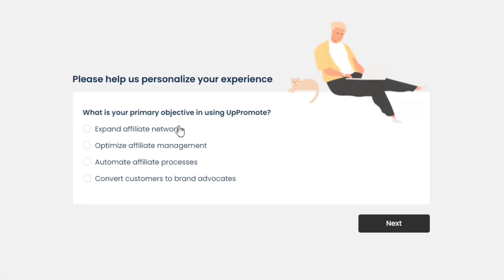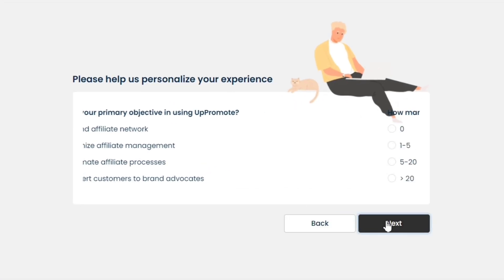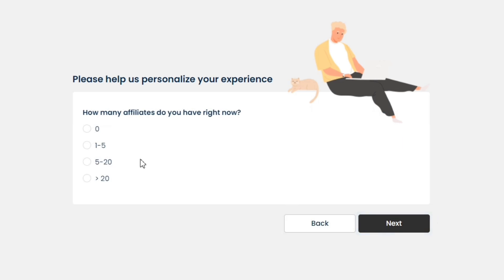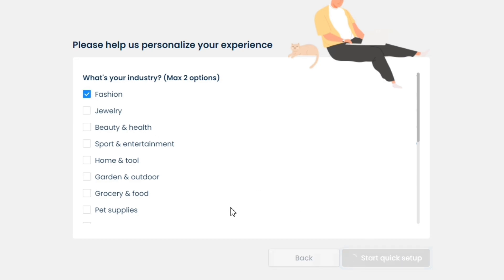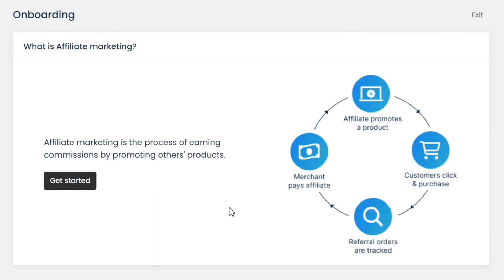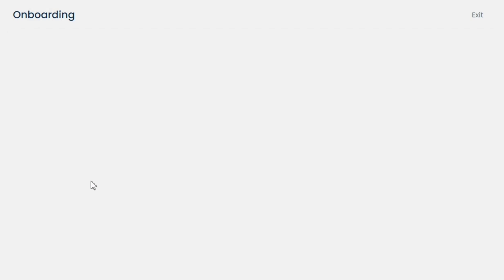Next, it will ask you some survey questions, like what's your objective, how many affiliates you have right now, what's your industry, and much more. Simply answer these questions and click on the Start Free Setup button. Next, you'll be taken to the onboarding process. Click on the Get Started button.